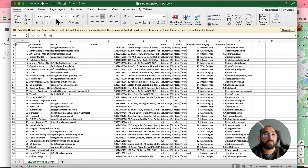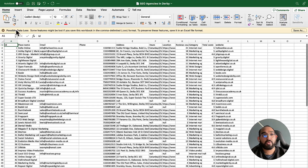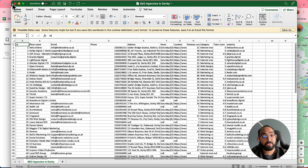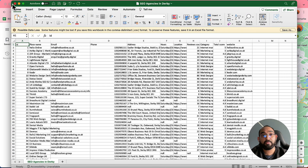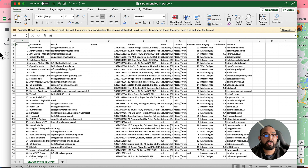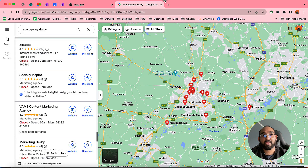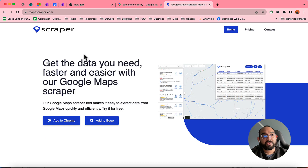Now it's time to show you how to install the extension to your Chrome browser. This is really important because you have to install the tool manually to your Chrome extensions library. Let me take you to my browser — you have to visit the MapScraper website, and I'll add the link to the video description.